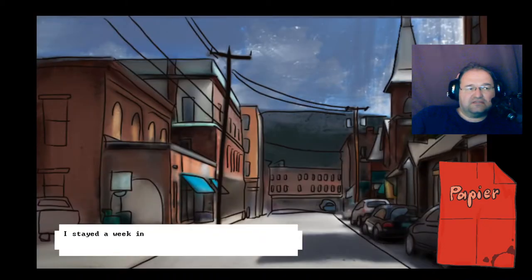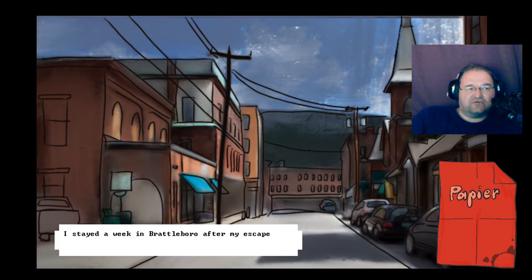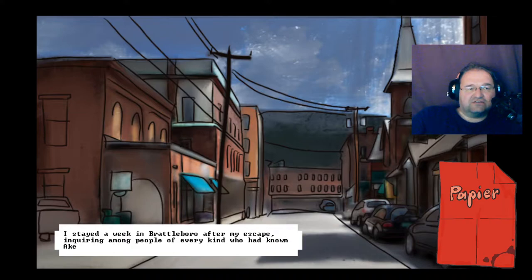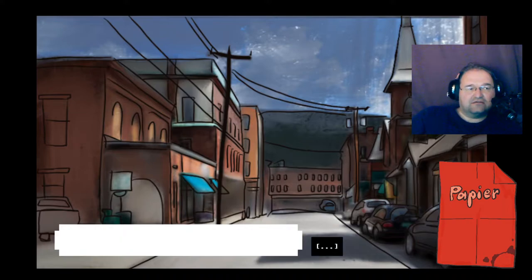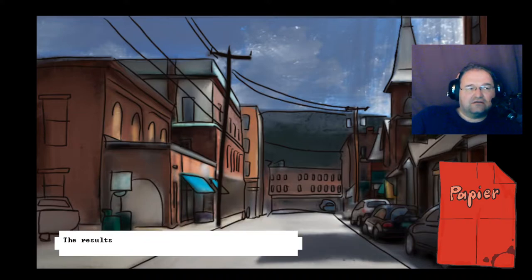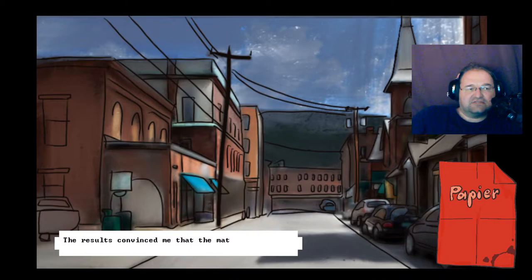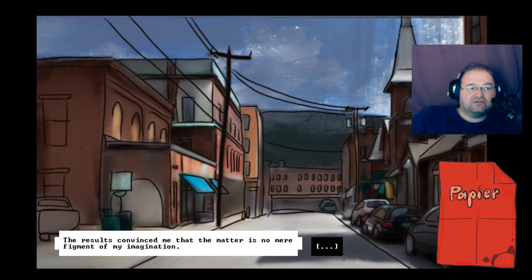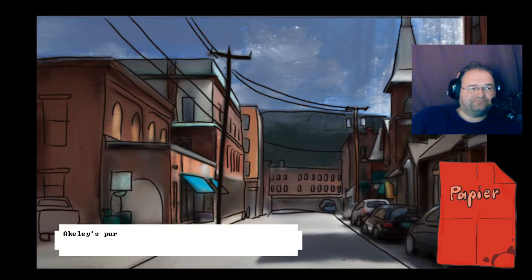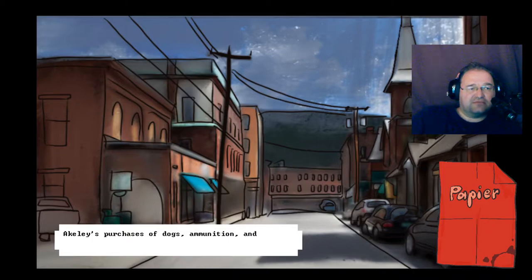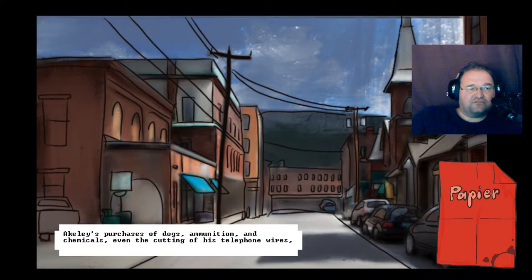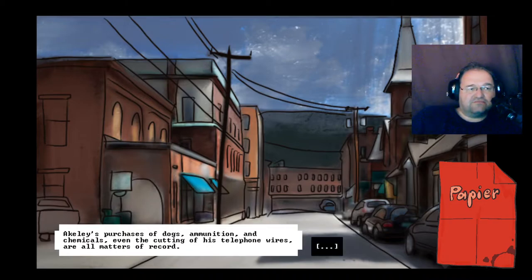I stayed a week in Brattleboro after my escape, inquiring among people of every kind who had known Akeley. The results convinced me that the matter is no mere figment of my imagination. Akeley's purchase of dogs, ammunition and chemicals, even the cutting of his telephone wires, are all matters of record.